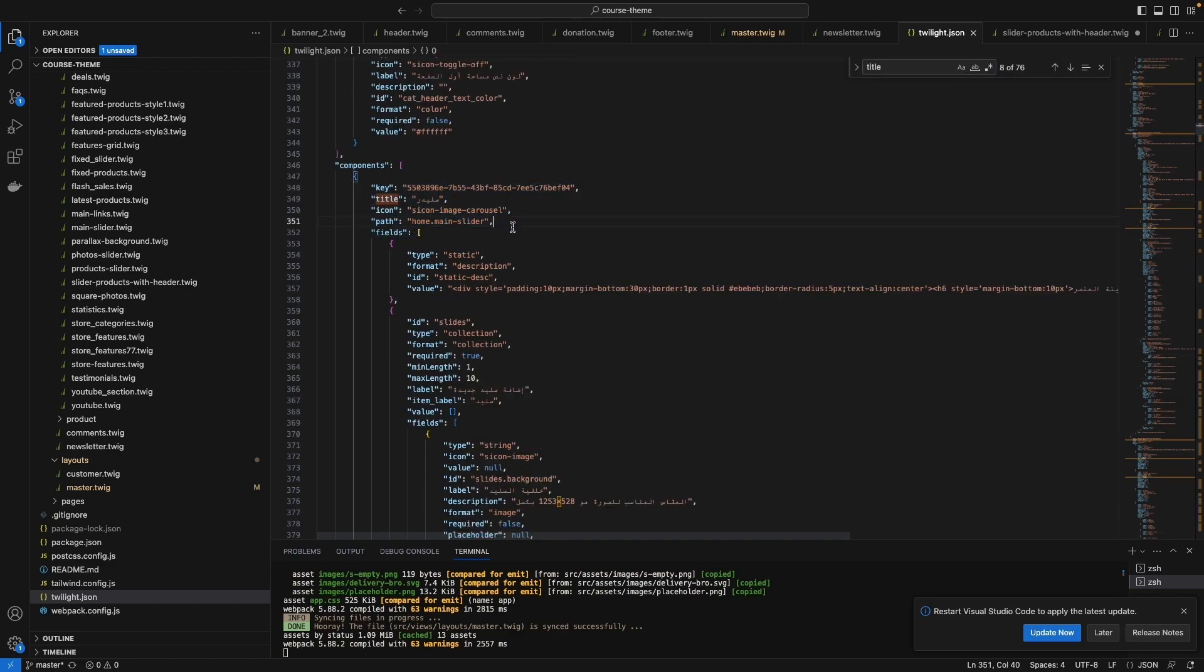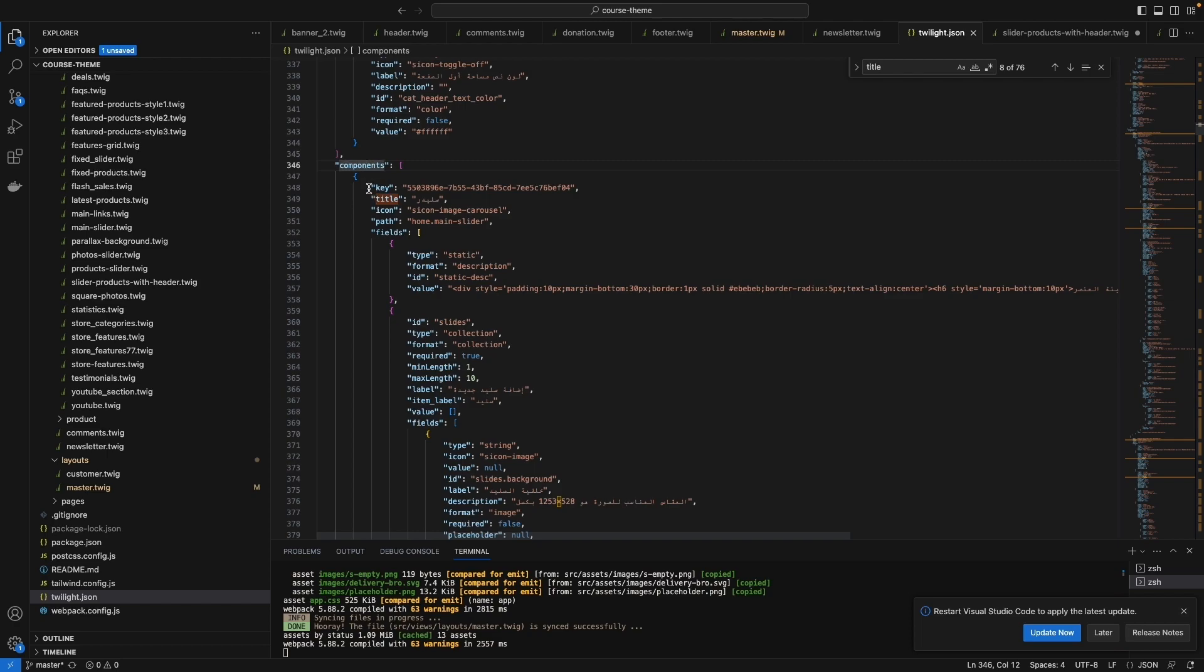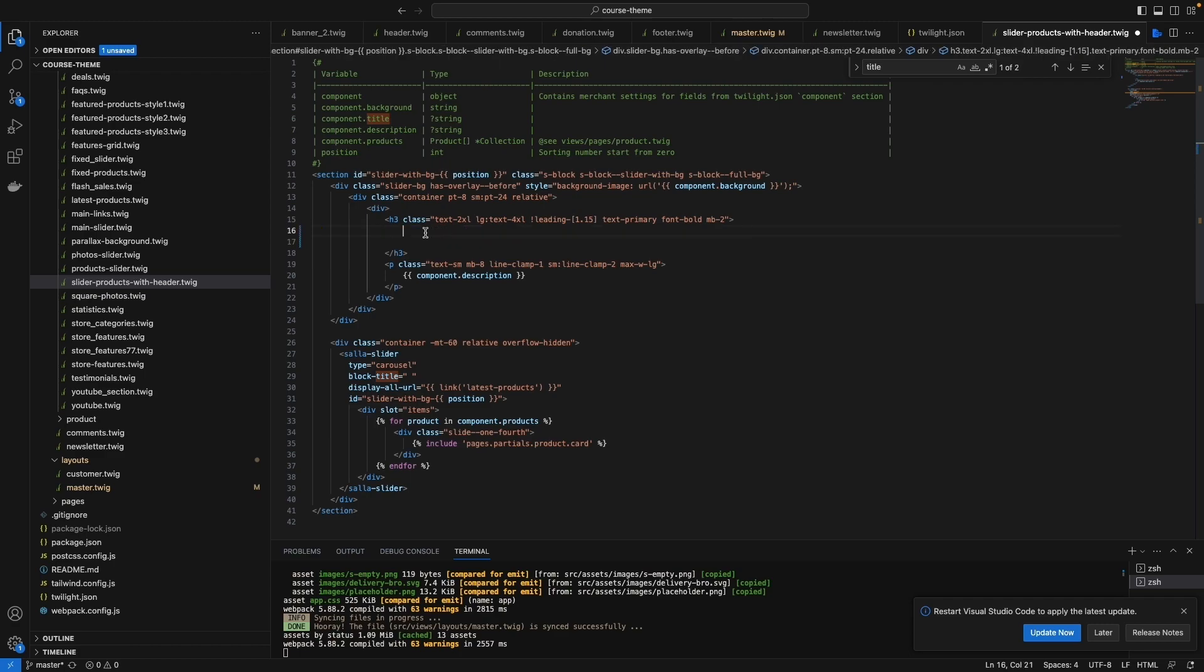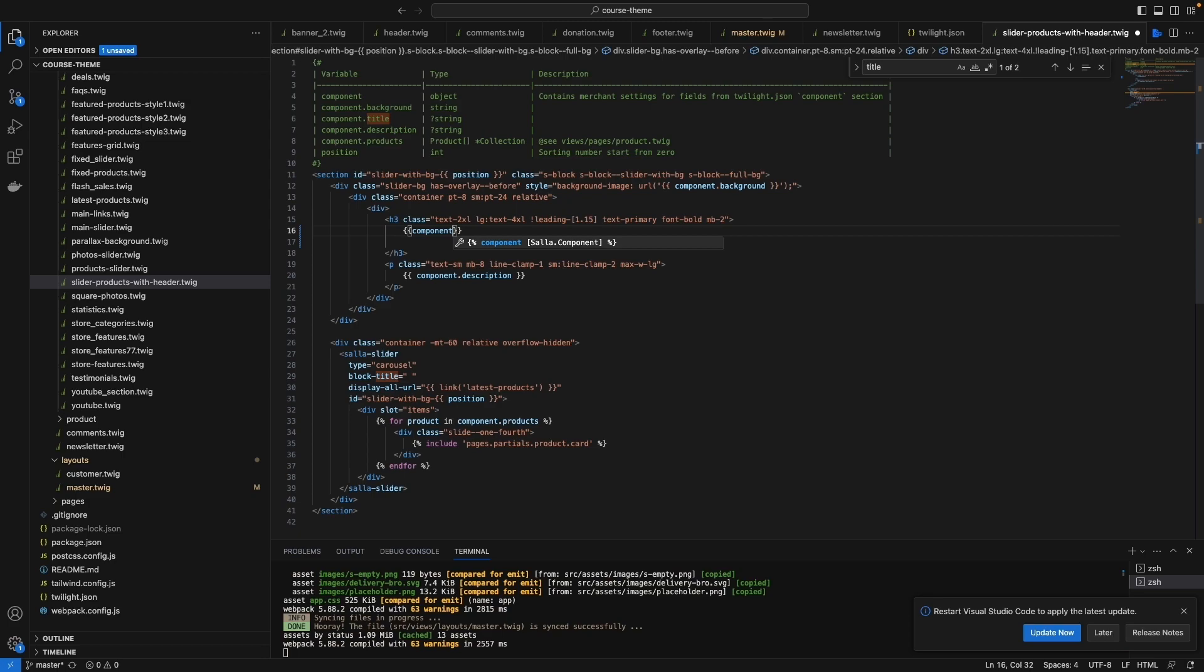It's directly under the components. So to call the component, let me delete this one to explain it for you. To call a component, just type a twig command and type component dot the name of the component you want.